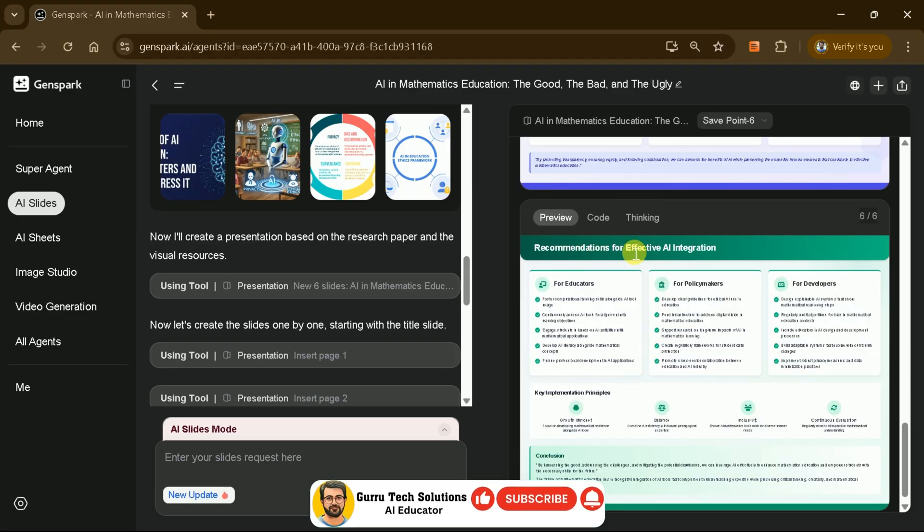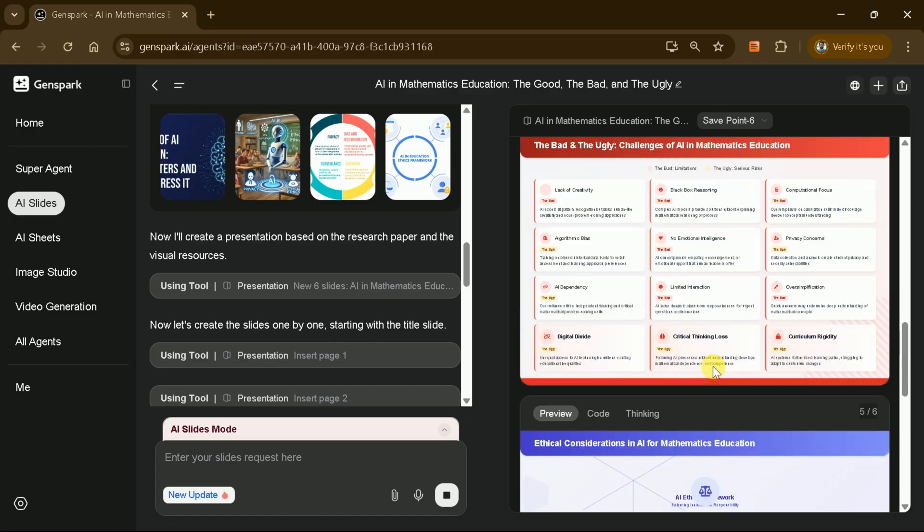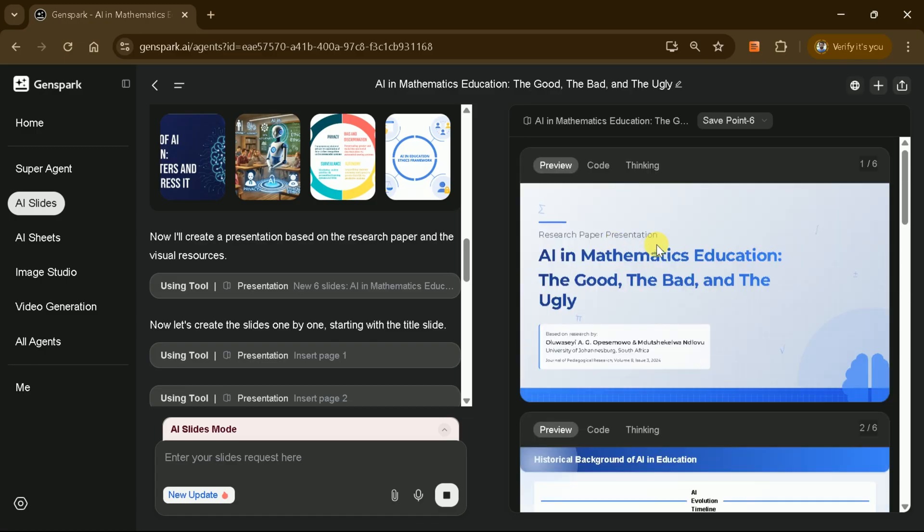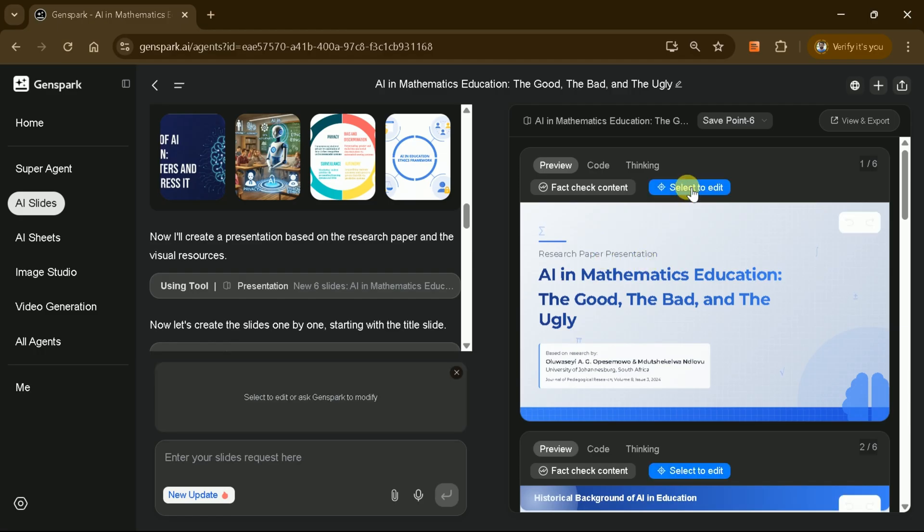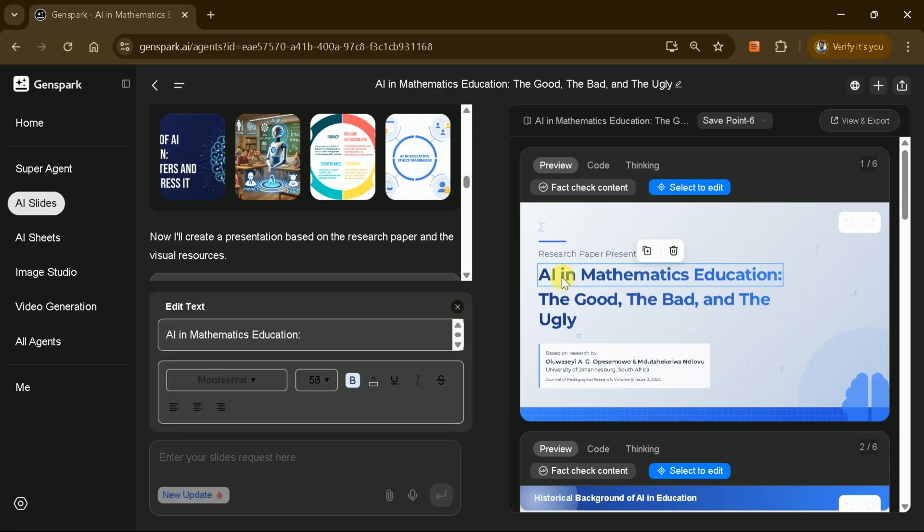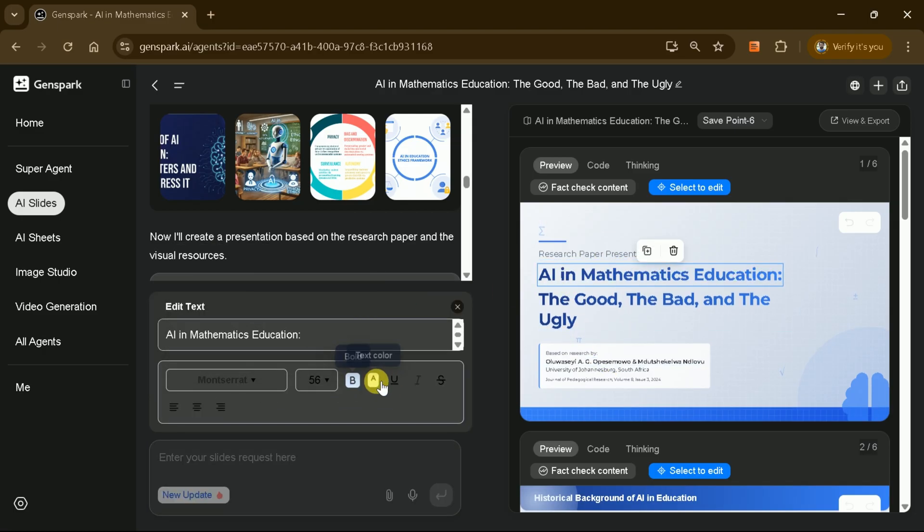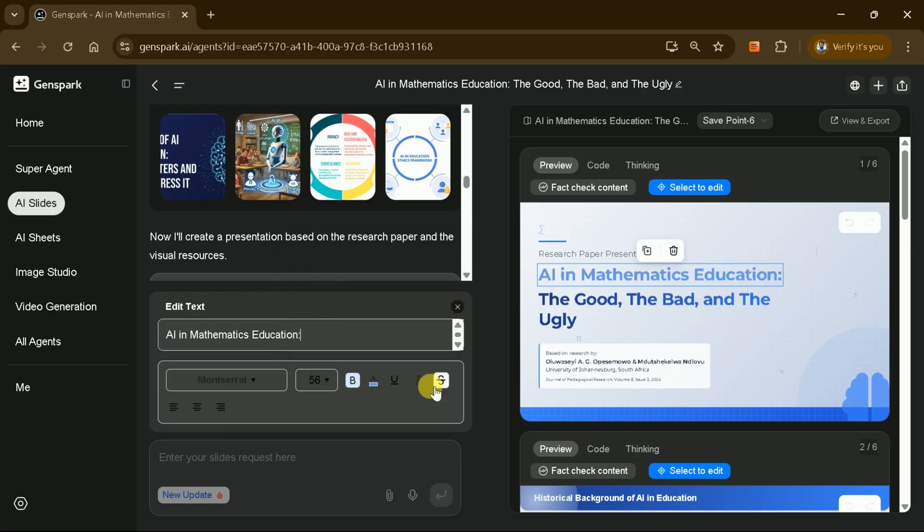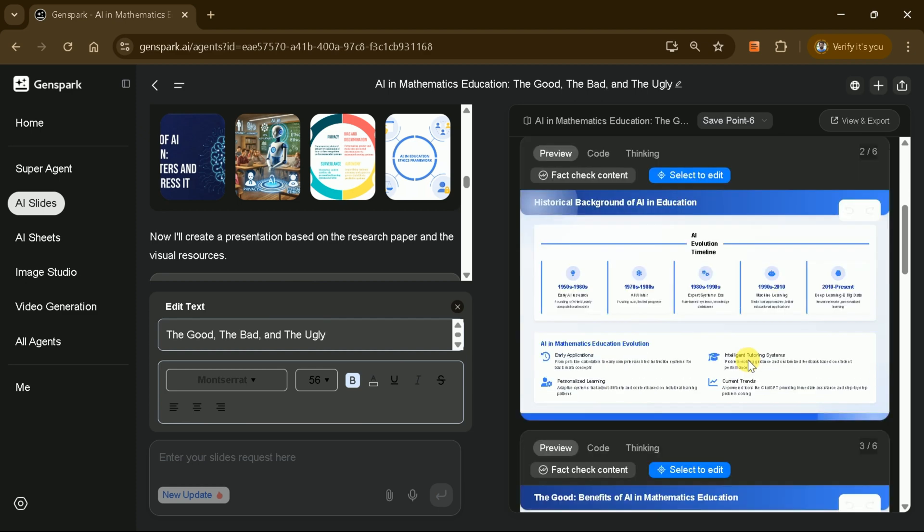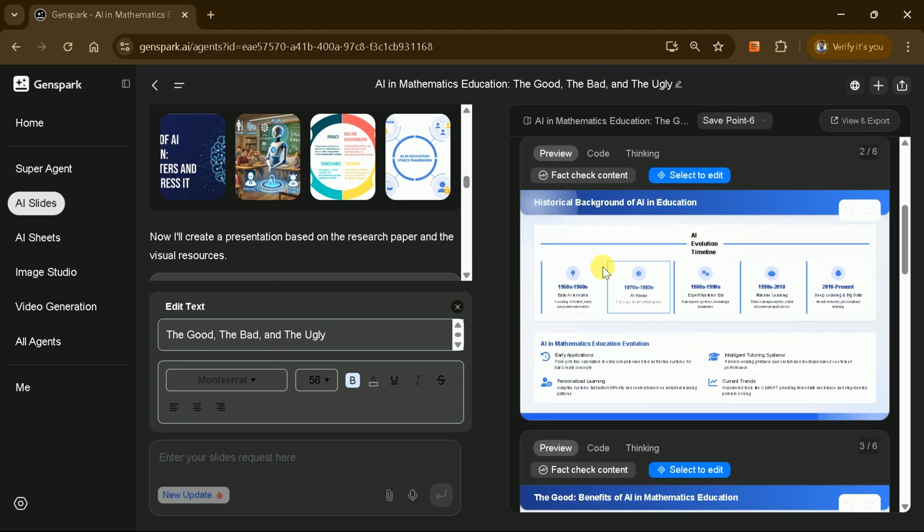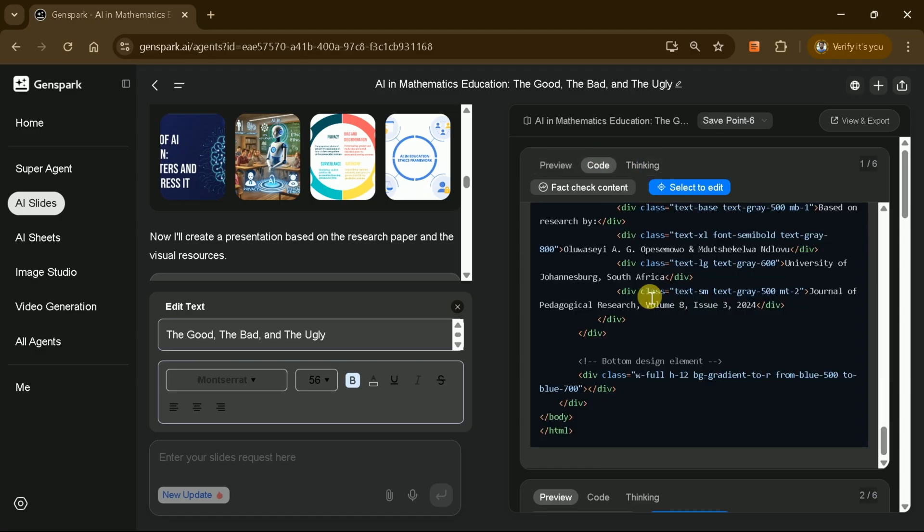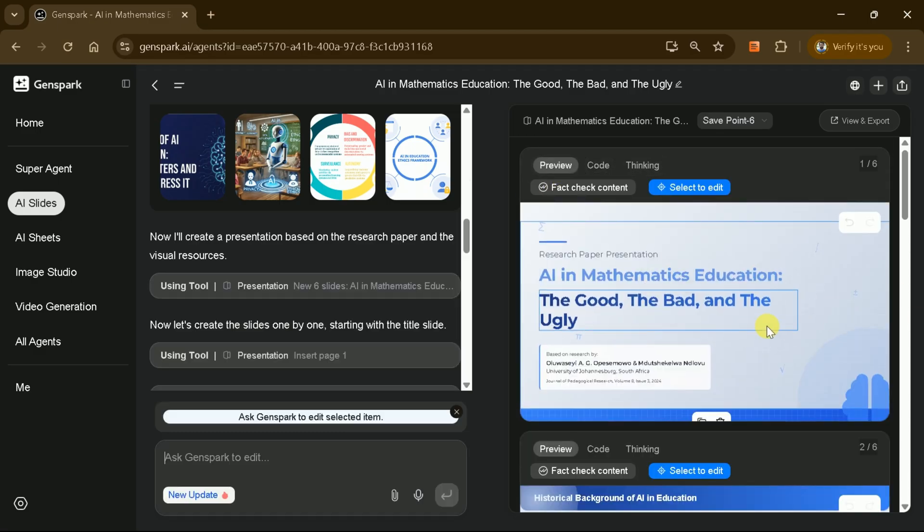When all slides are ready, you'll be presented with a complete interface displaying the final slides based on your academic paper. At this point, you can edit any slide by clicking Select to Edit. This opens up options to modify the text, adjust font size, change font type, alter colors, and make many more customizations according to your needs. You can edit each slide individually and throughout this process, you can see the AI's thinking process, the generated code, and the visual slides themselves.